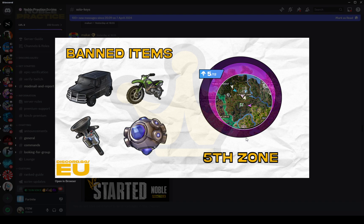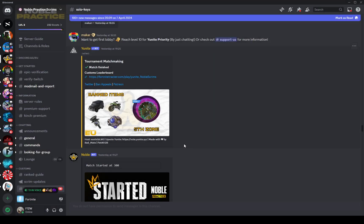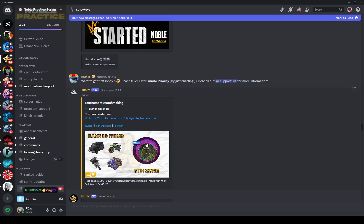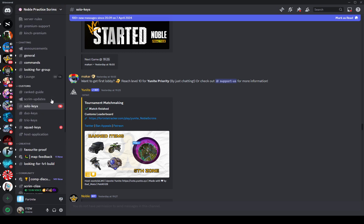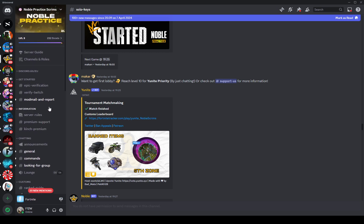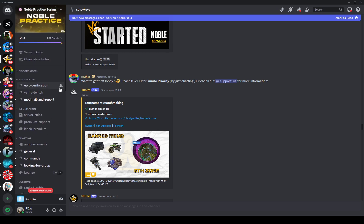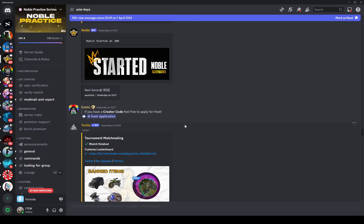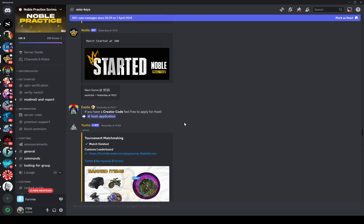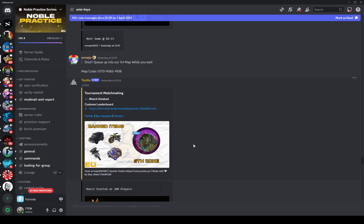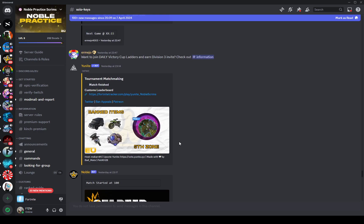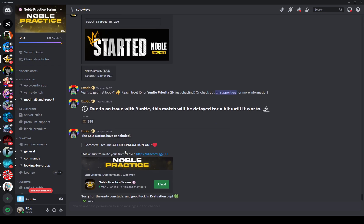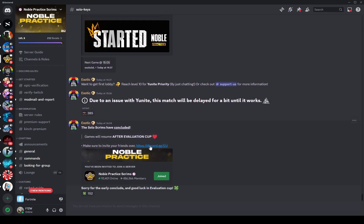But by the way guys, I do want to mention this is just for Noble scrims. I think this is the best discord, this is the best scrim server ever. These are just their rules. Different scrim discords are going to have different rules. So yeah, this is just for Noble scrims. That's pretty much all that there is.